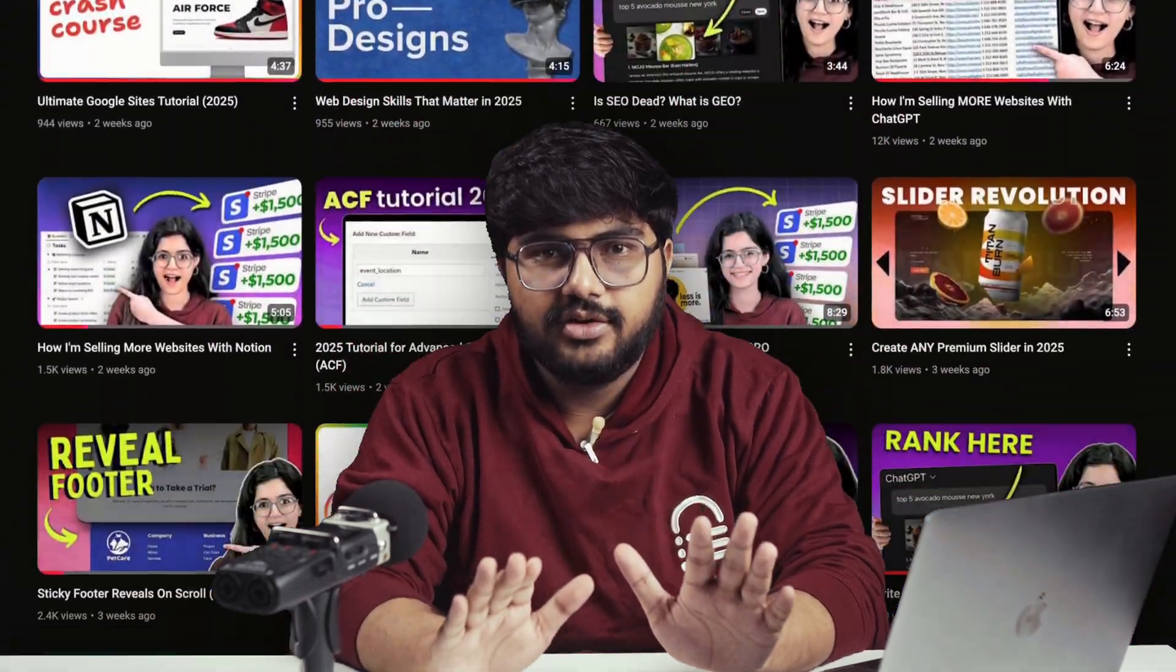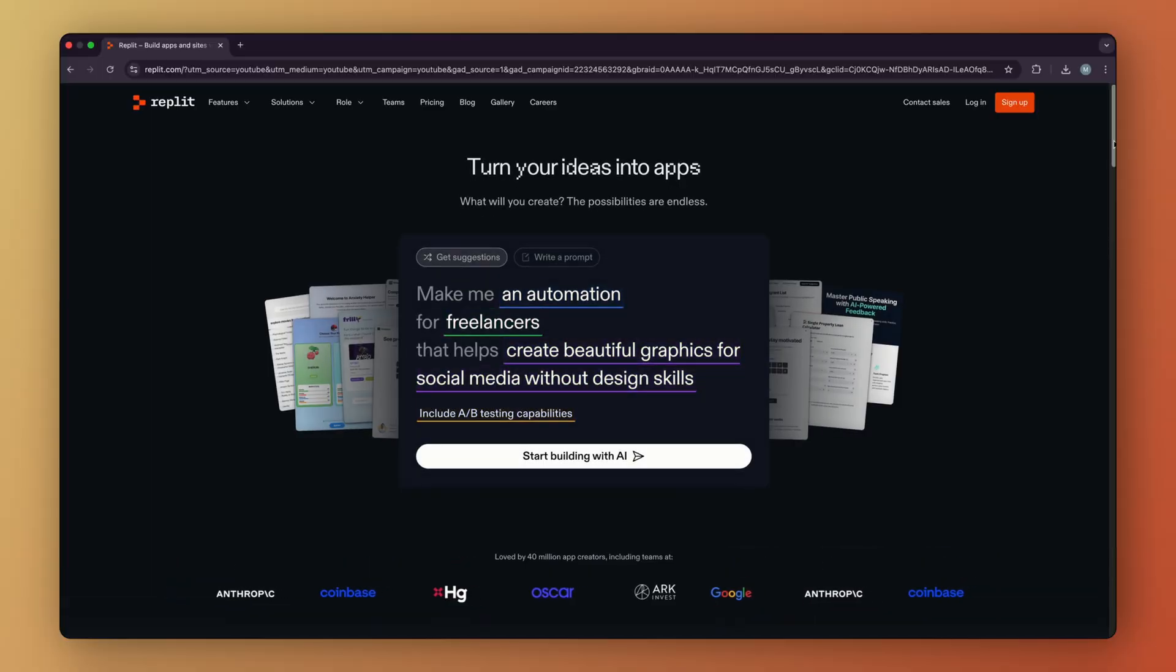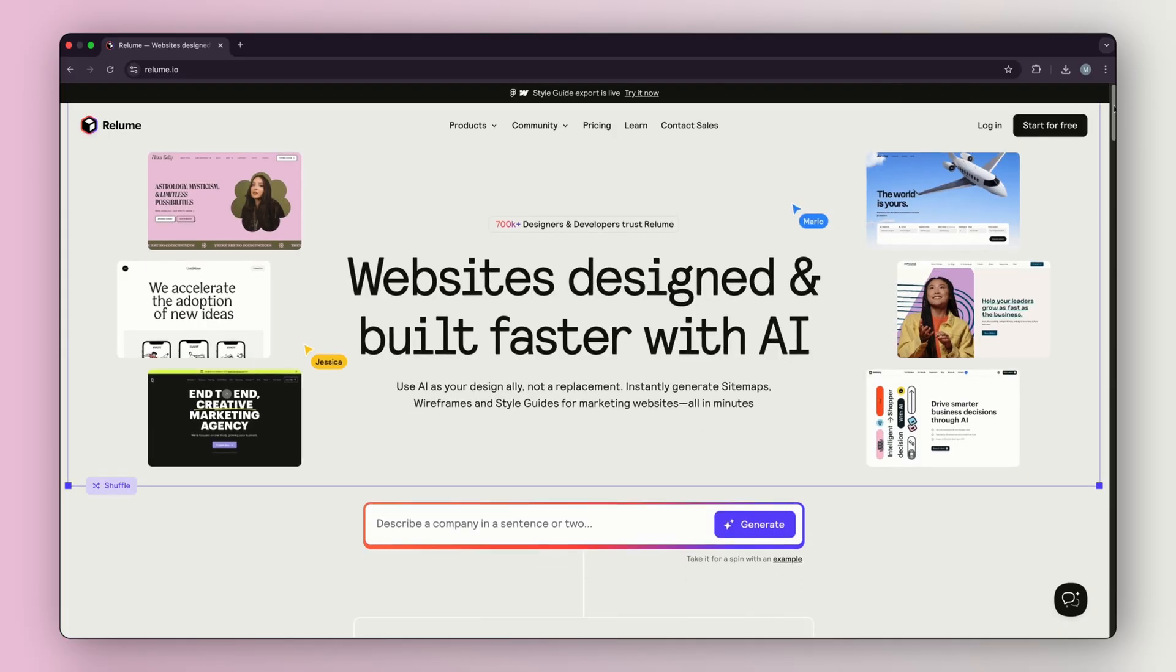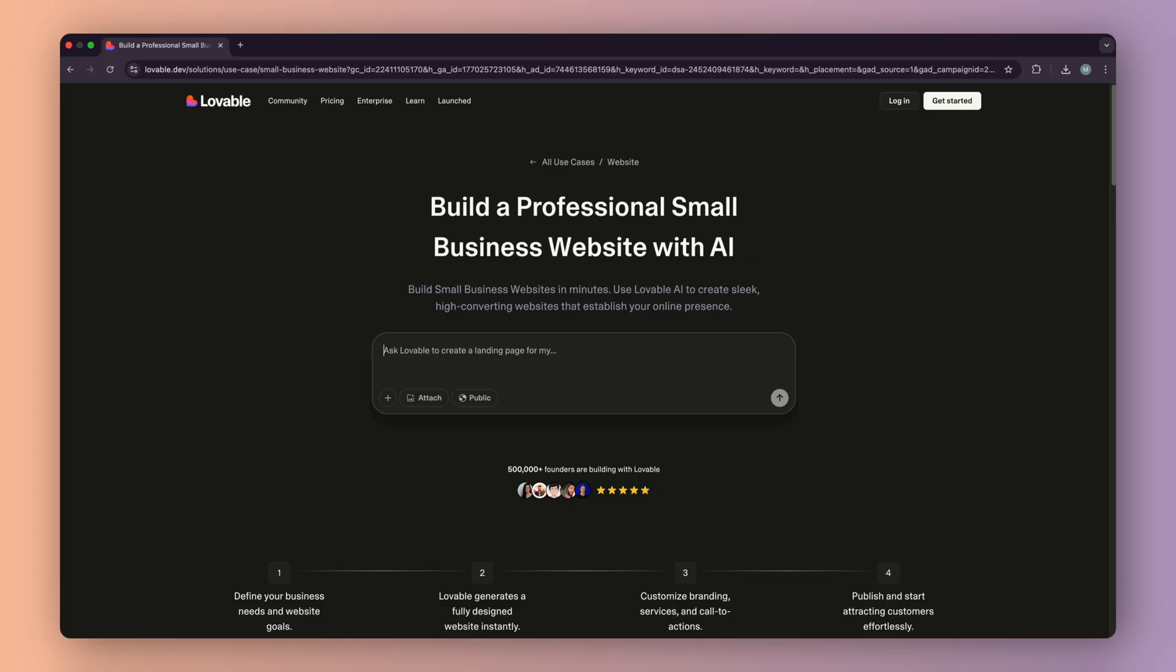I've made hundreds of web design tutorials and I've tested every AI builder that's come out. And after all of that, Lovable is the best AI website builder I've found.